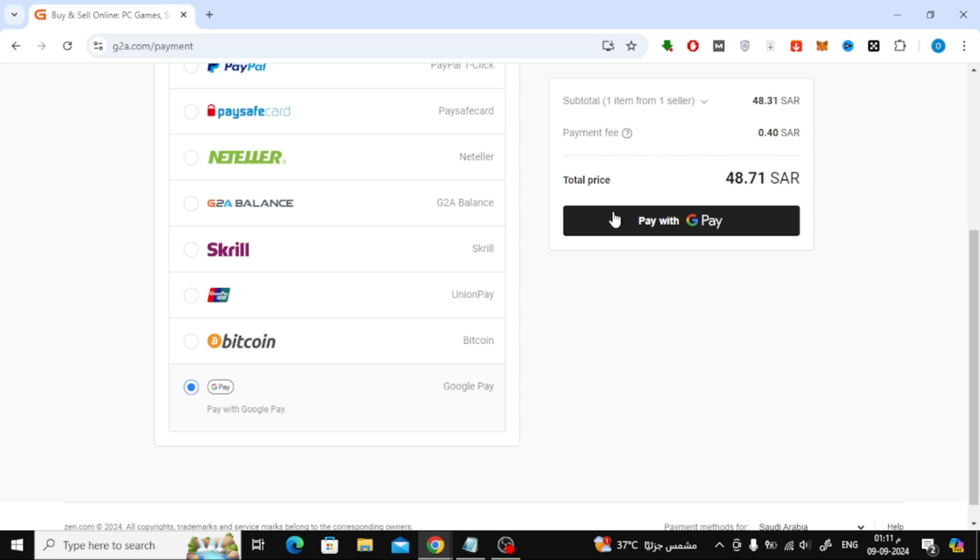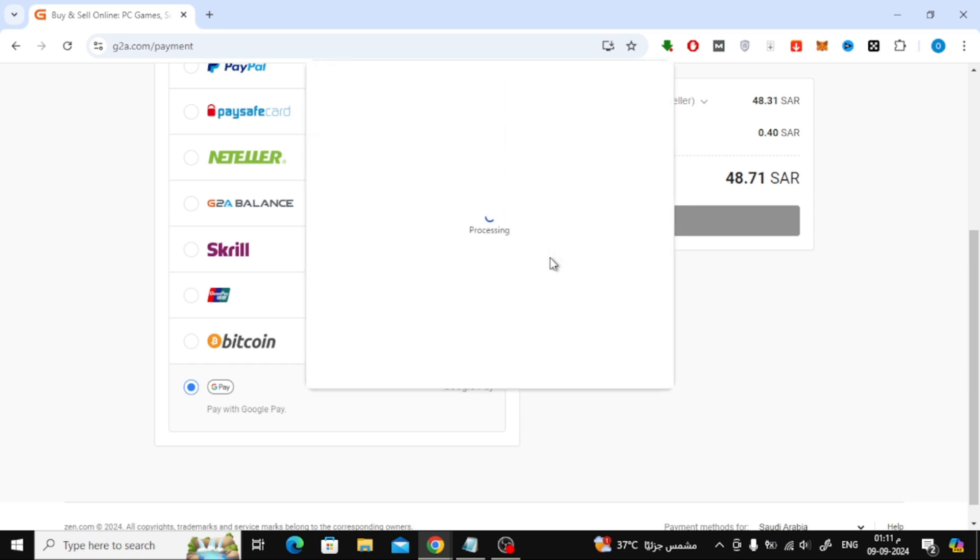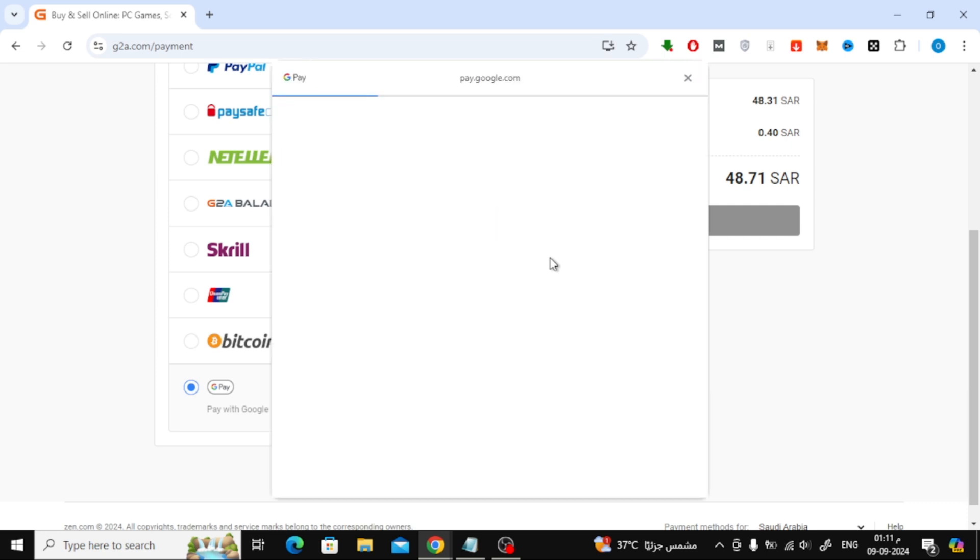A new window will pop up, asking you to complete the payment with Google Pay. Enter your email address to continue and finalize the payment process.